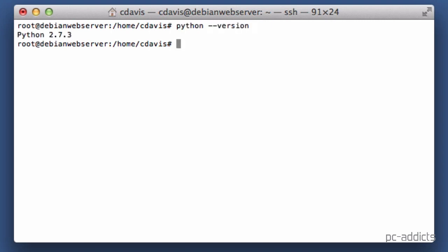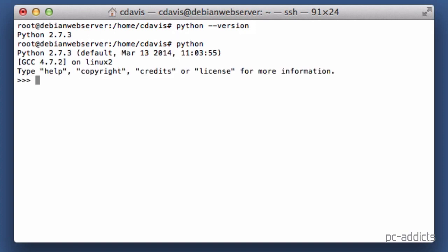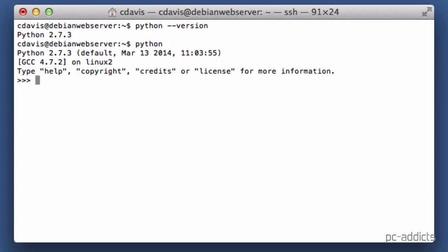All right, we do have Python 2.7.3 installed and we can test this by bringing up the interpreter and typing in some commands here. So we can do print 'hello'. All right.